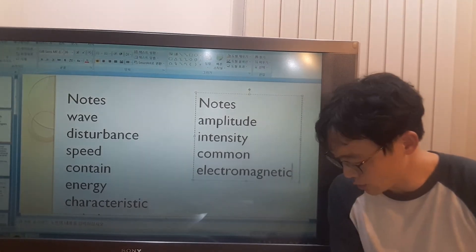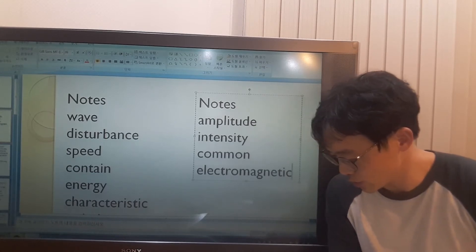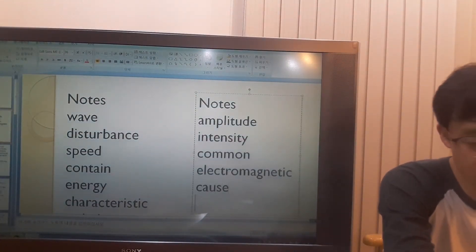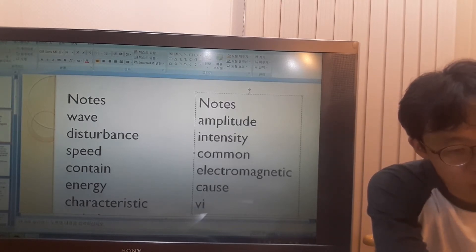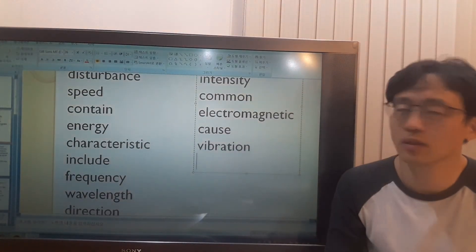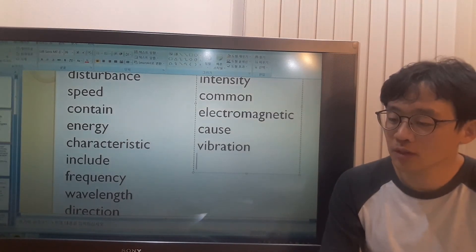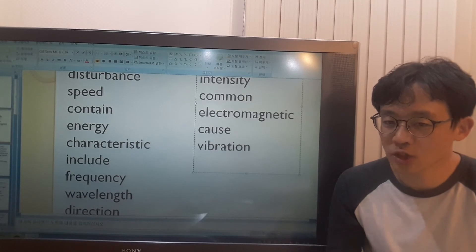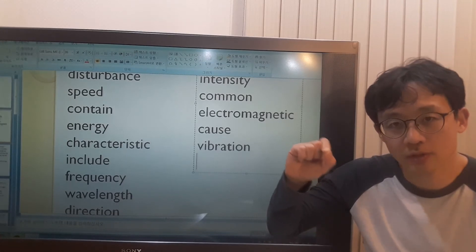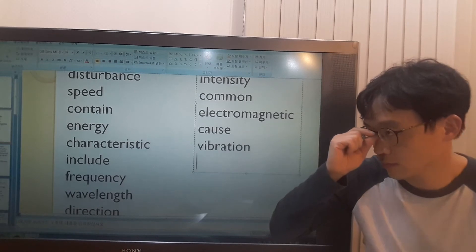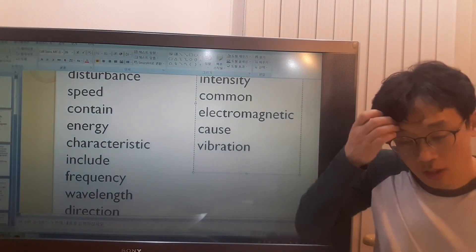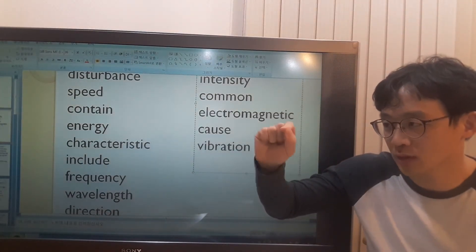Sound waves contain sound and we hear them when they cause vibrations in our ears. We hear them when they cause vibrations. What does cause mean? Cause means make something happen. What is vibration? Vibration is the shaking movement with repeated, small and quick movement. That is vibrating.